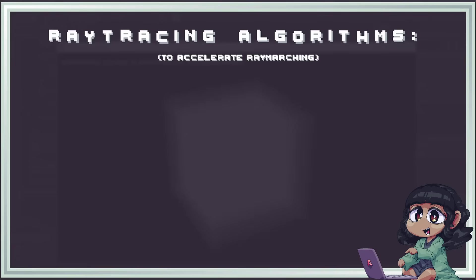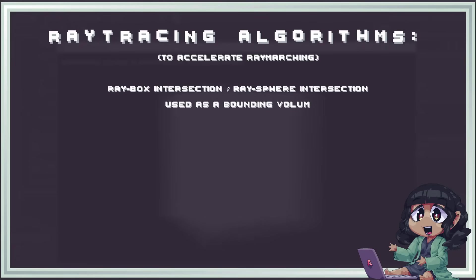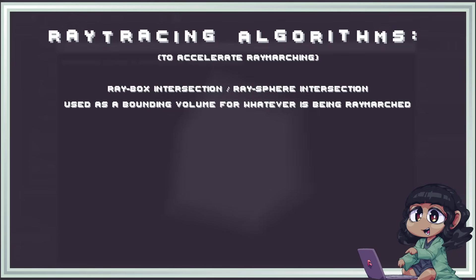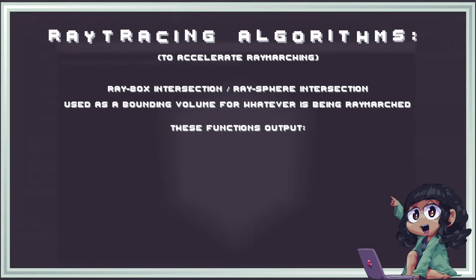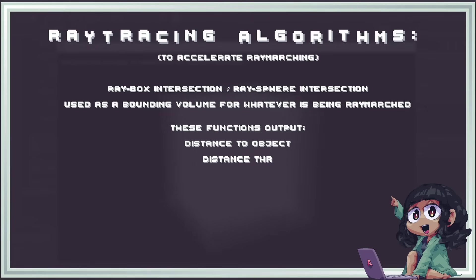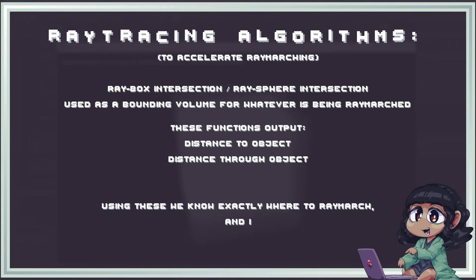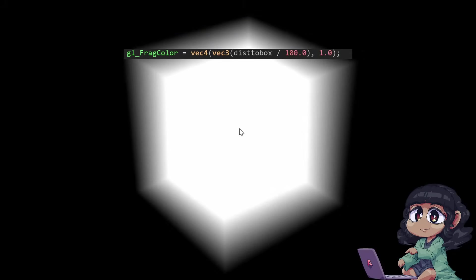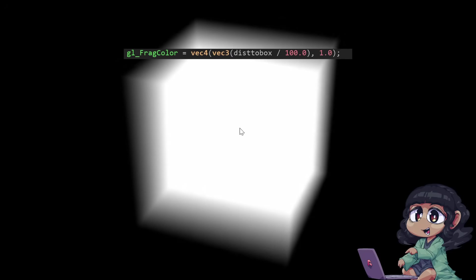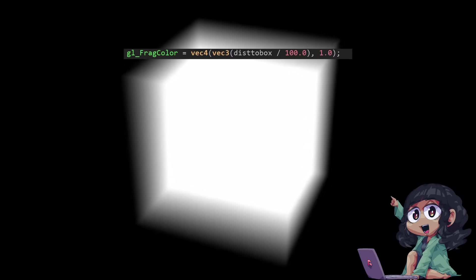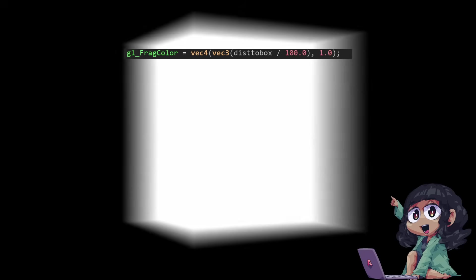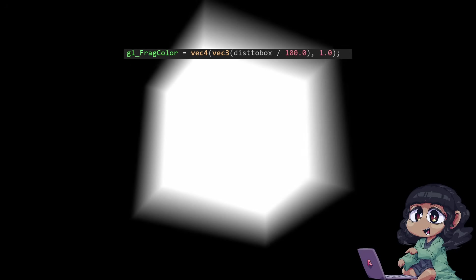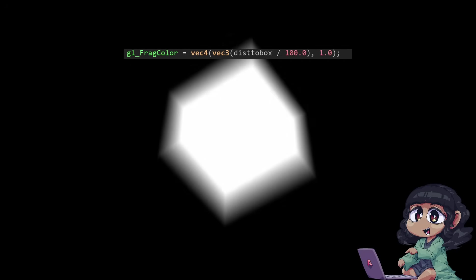Raytracing is often used to accelerate raymarching. You might have heard algorithms such as a ray-box intersection or a ray-sphere intersection, and they're used to encapsulate whatever is being raymarched. These functions output the distance to the object and the distance through the object. The object, in this case, being the bounding box. And using these, we can know exactly where to raymarch and if we need to raymarch at all. For a box, this is what that looks like, and hopefully this is self-explanatory. Any pixel that is completely blacked out means that there's no raymarching to be done there. And obviously, the rest of the pixels you see show the distance through the box.